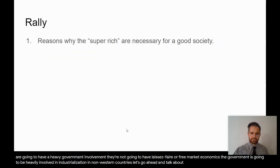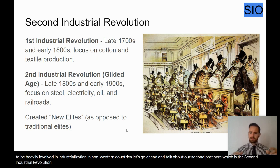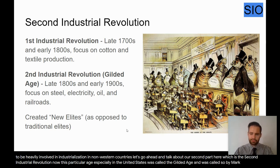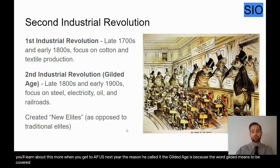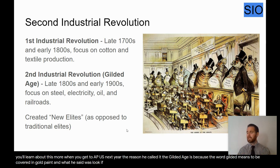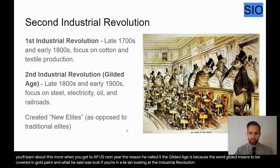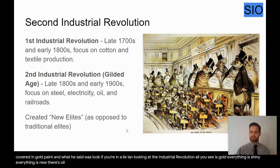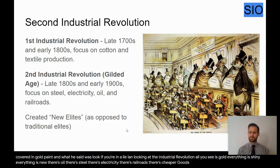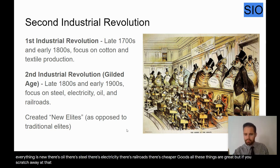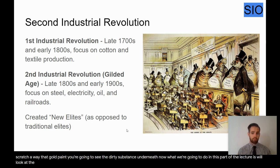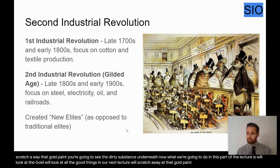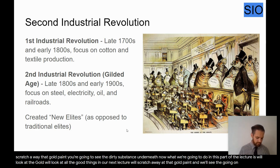Let's talk about the second Industrial Revolution. This age, especially in the United States, was called the Gilded Age by Mark Twain. The word 'gilded' means to be covered in gold paint. What Twain said was: if you're looking at the Industrial Revolution from the outside, all you see is gold — everything is shiny and new, there's oil, steel, electricity, railroads, cheaper goods. But if you scratch away at that gold paint, you're going to see the dirty substance underneath. In this part of the lecture we'll look at the gold — the good things — and in our next lecture we'll scratch away and see what's really going on.